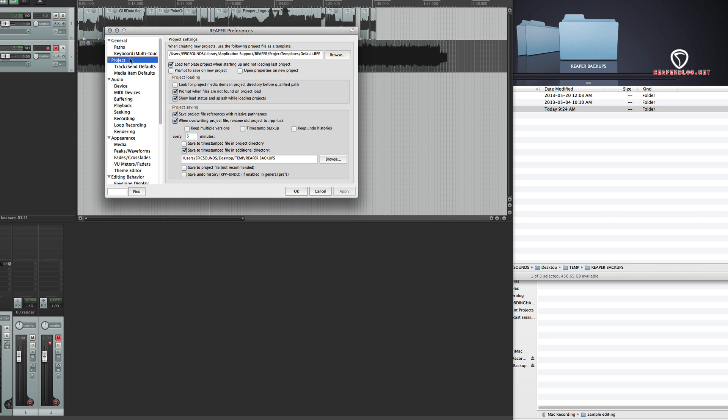We're going to look in the Reaper project preferences. I'm going to save the project file references with relative path names. That should be the default.